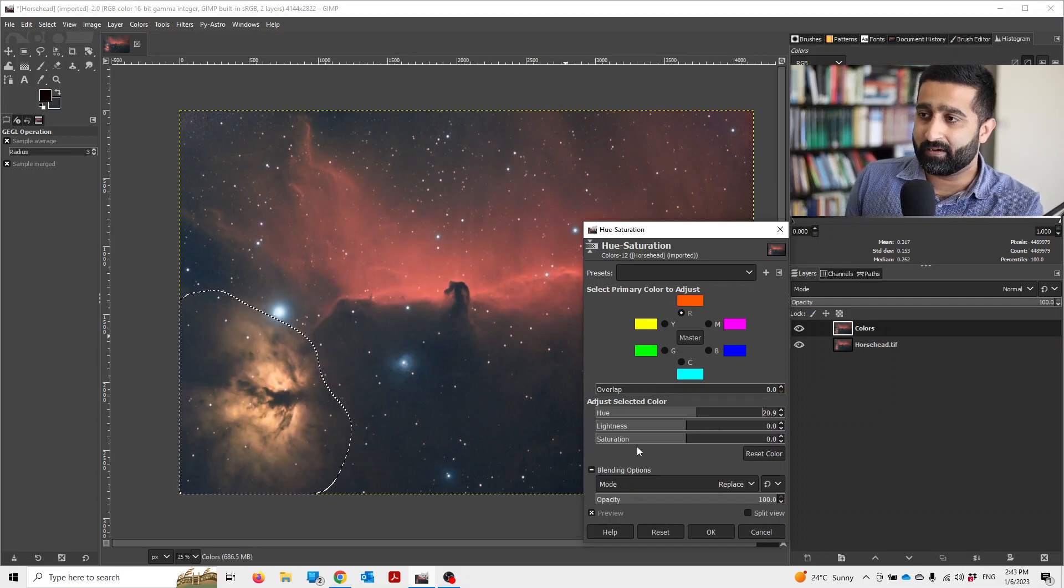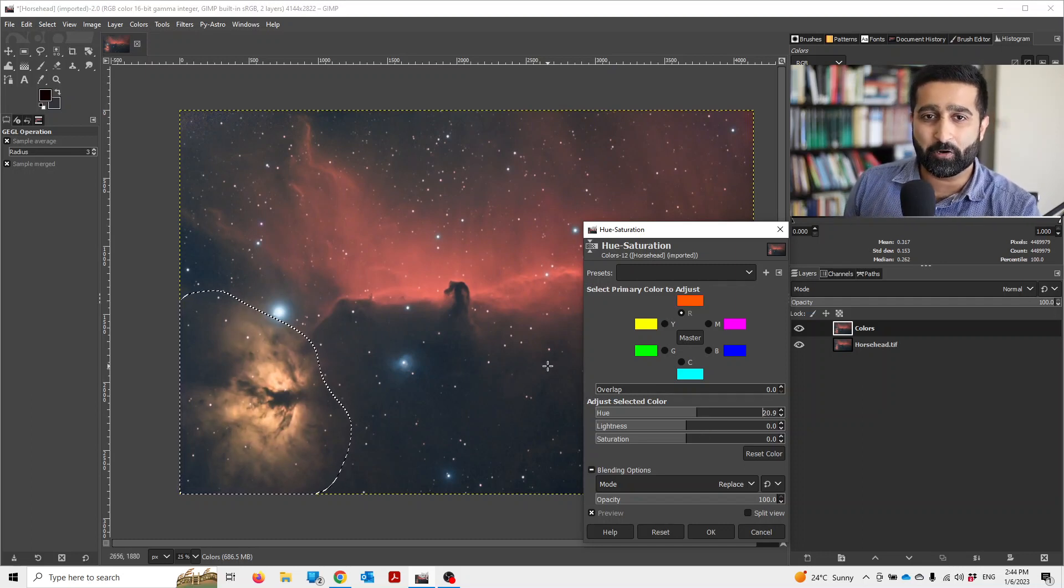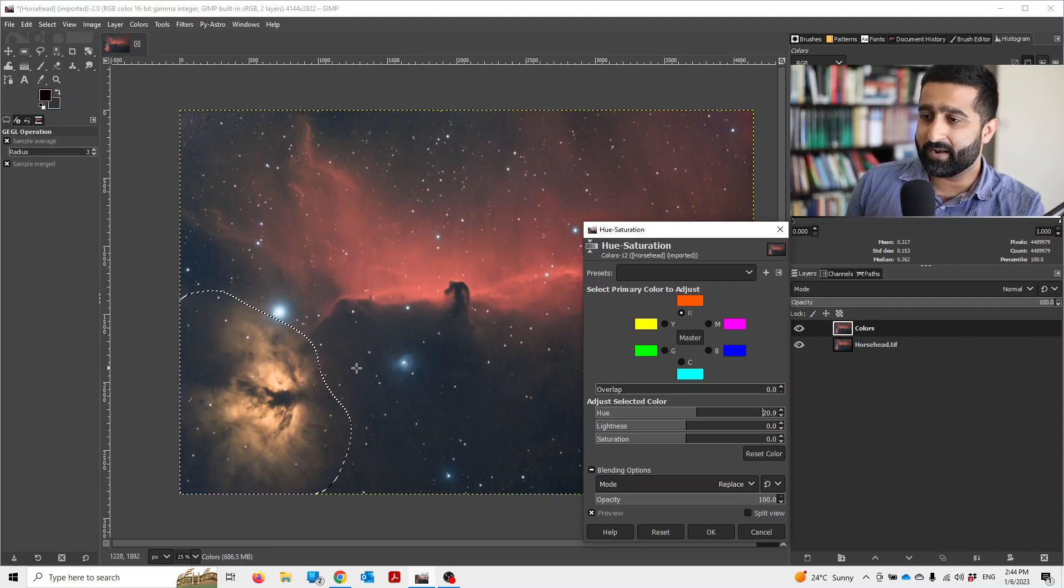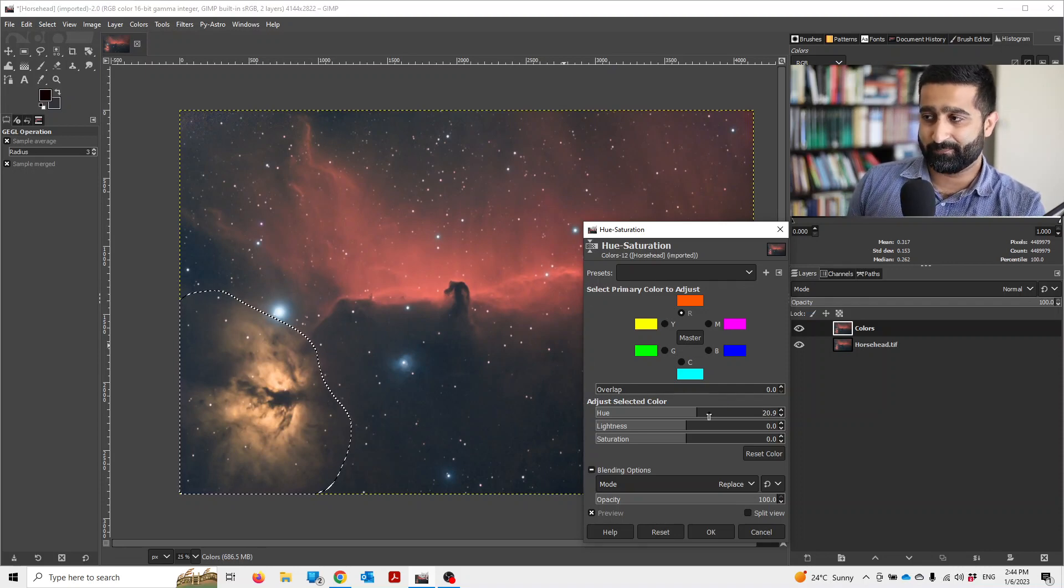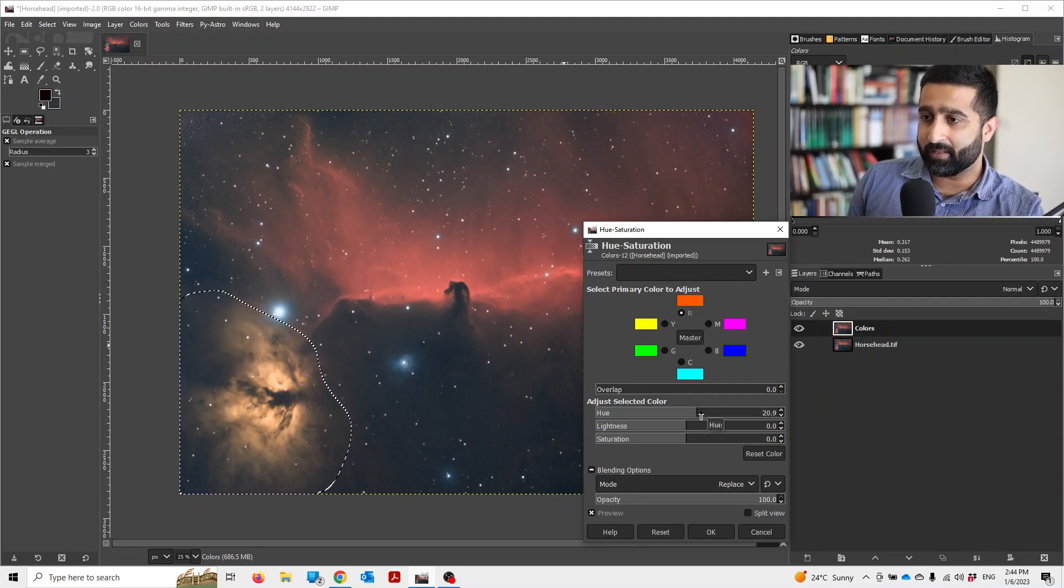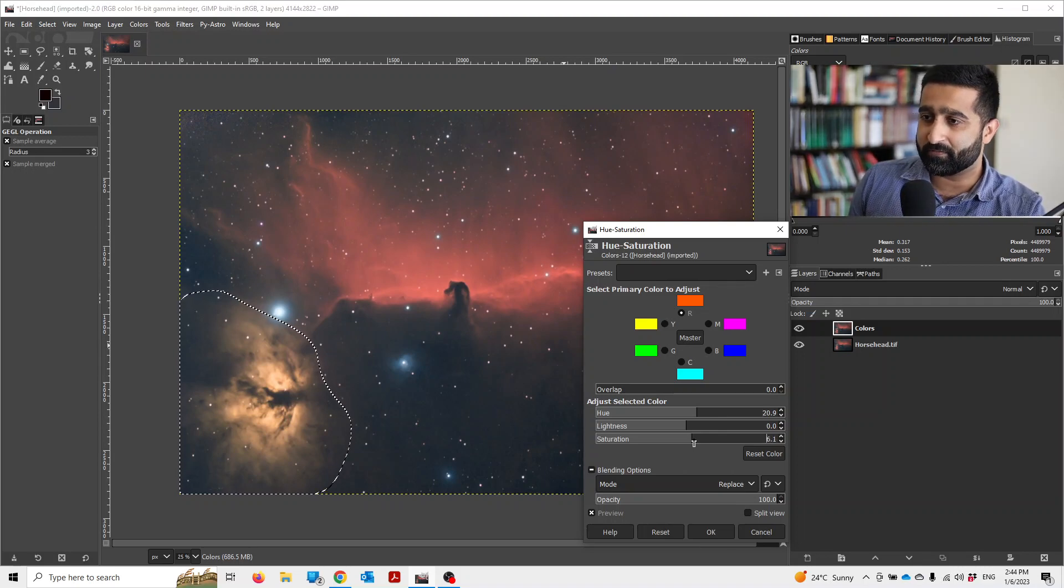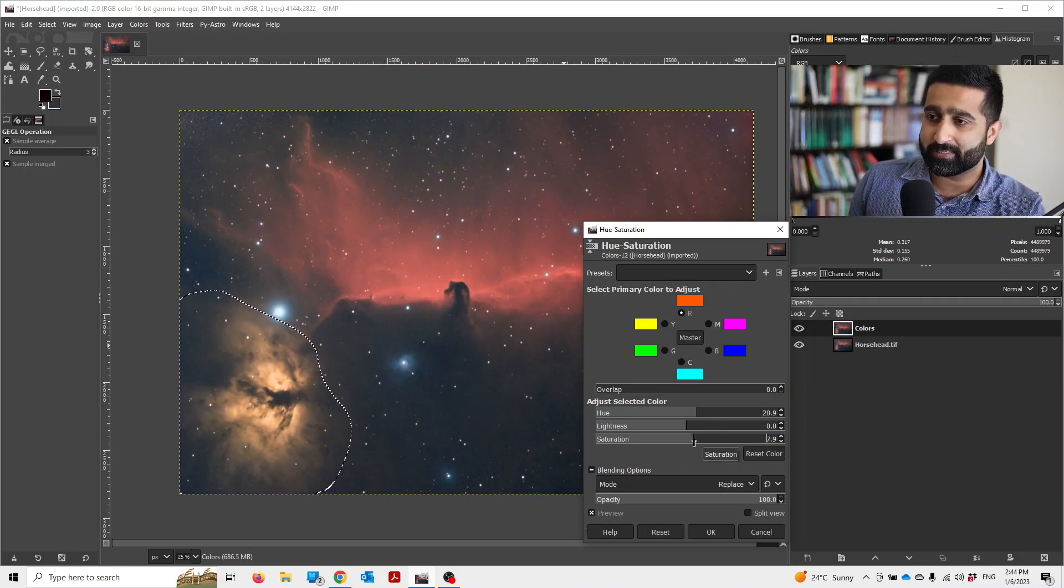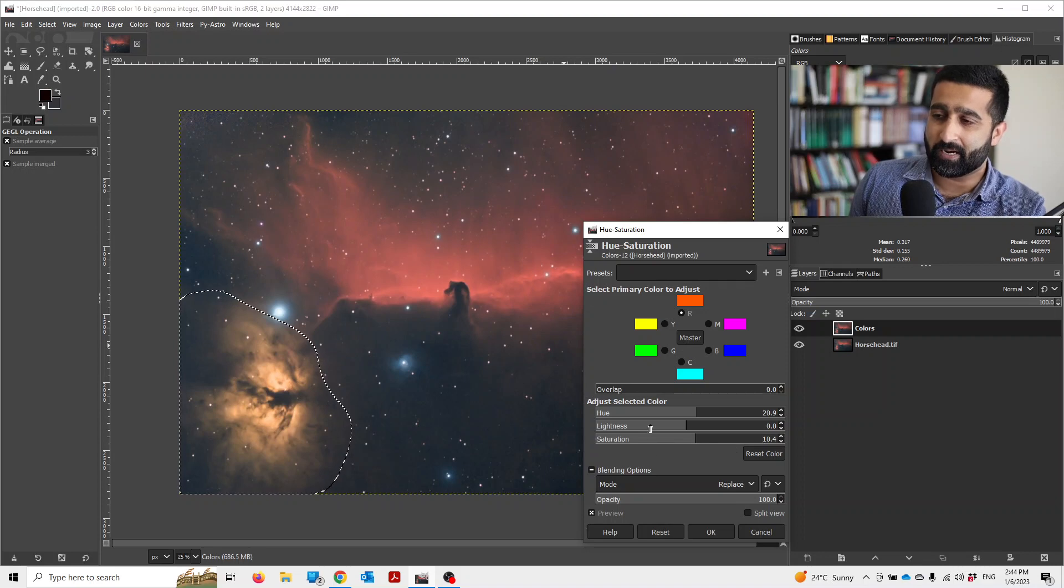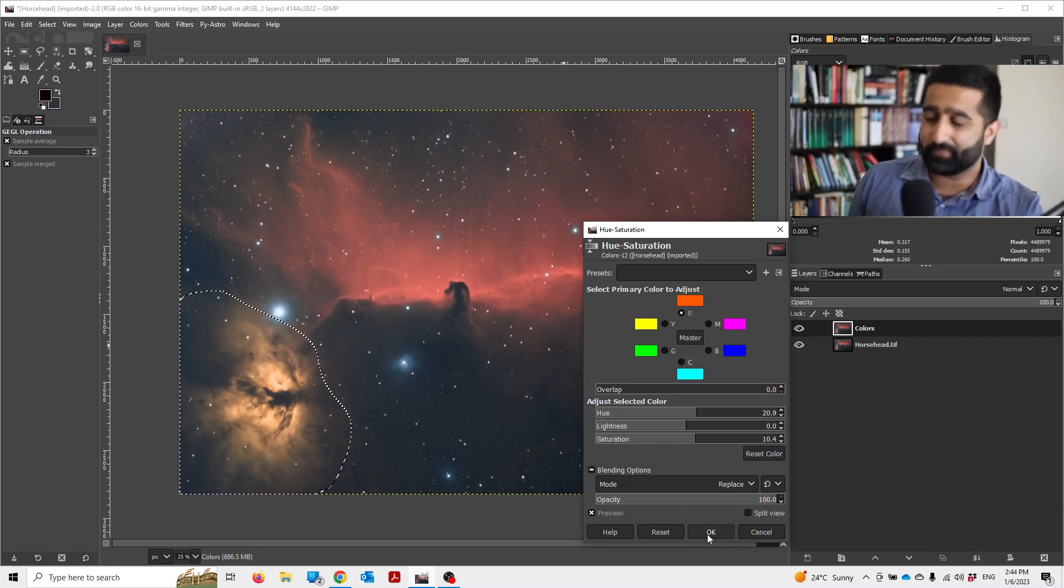There you go. I want to bring out yellowishness in the flame nebula. Once you've turned up a little bit of hue, maybe you can turn up a bit of saturation as well. That looks great.